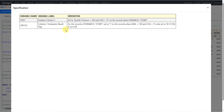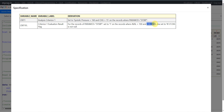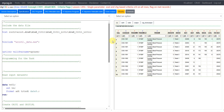Then for CRIT1FL, it says: for records where PARAMCD is equal to systolic pressure, set to Y on records where AVAL is greater than 160 and change is greater than 15. Note the specification showed 100 but this should be 160 as per the criteria. Otherwise, set to N if change is not null. We will now see how to programmatically implement this.